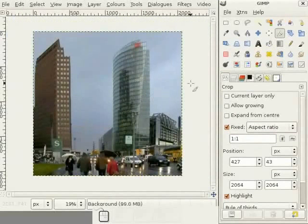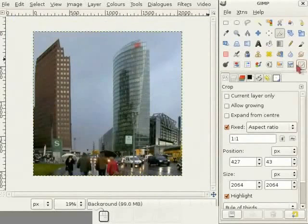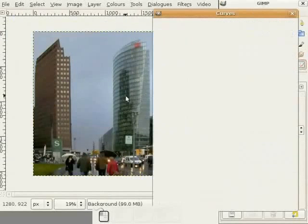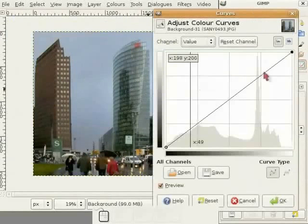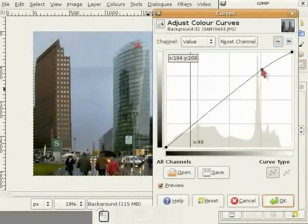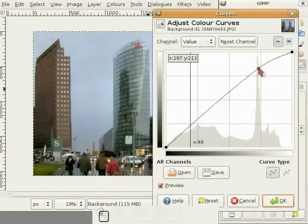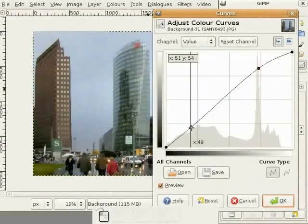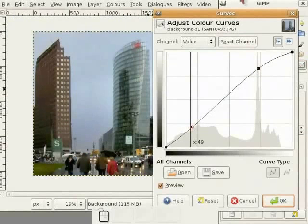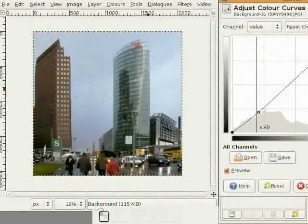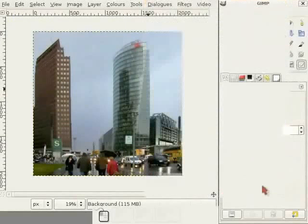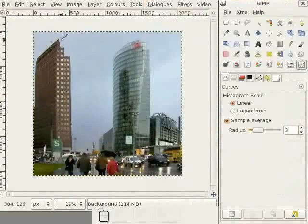Now, I select the Curves tool, getting the high lines a little bit more up for more contrast into that. Now, this image is finished too.